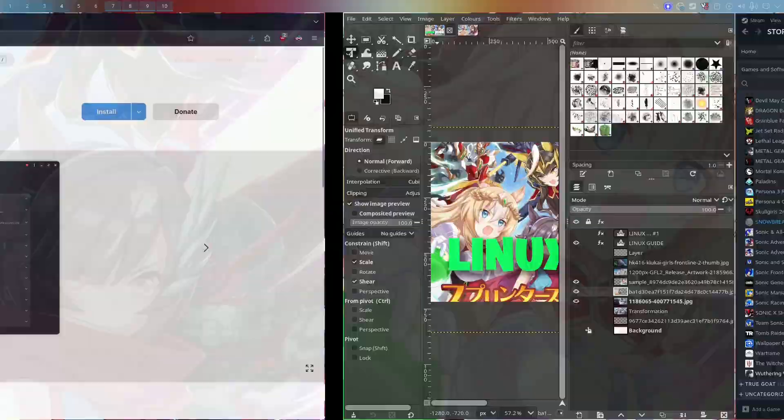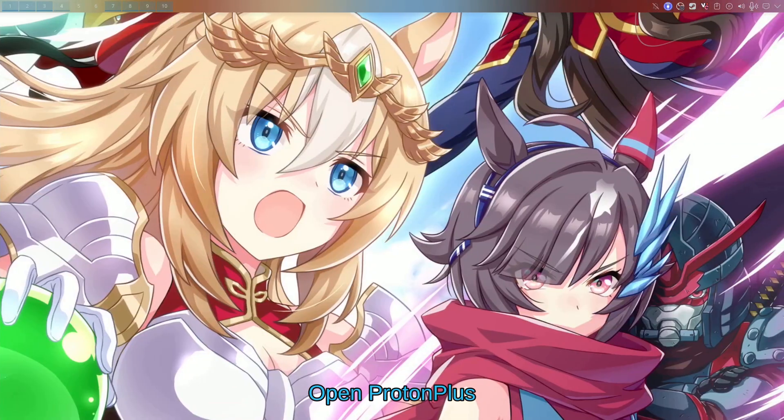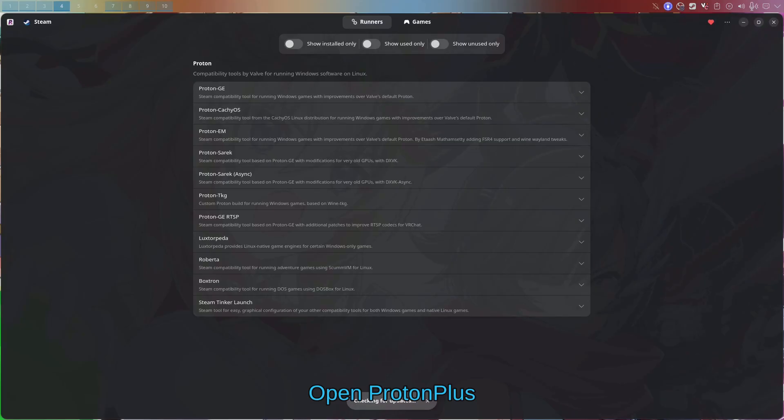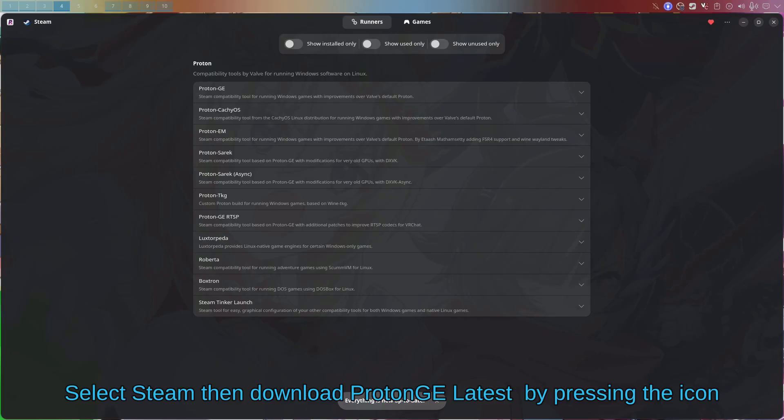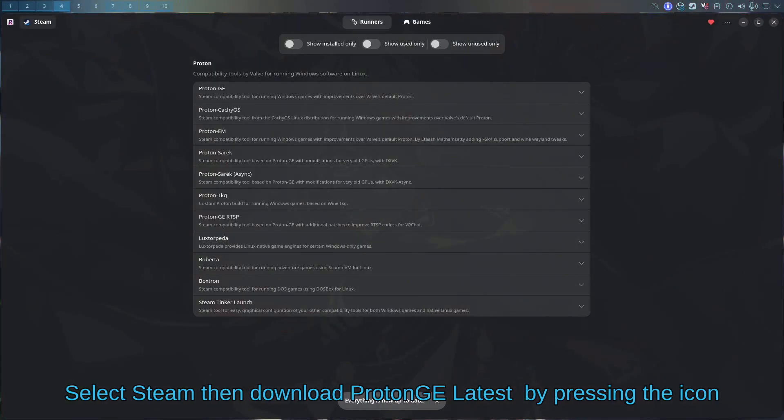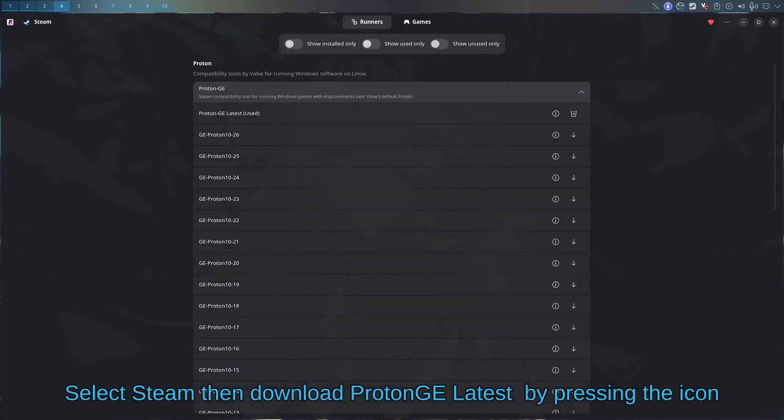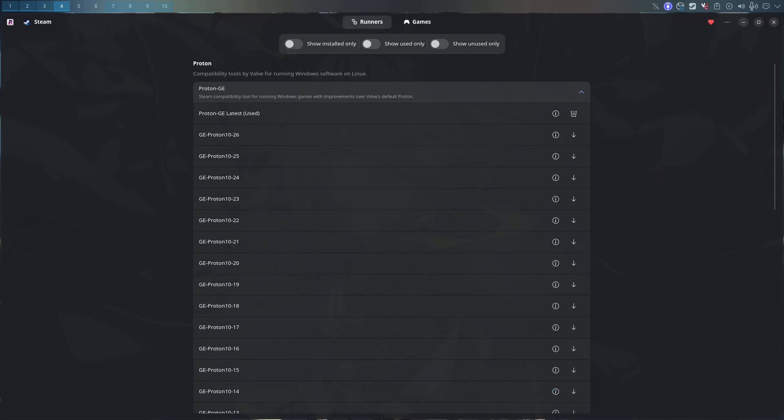So once you guys have that installed, I'm just going to open up ProtonPlus. So you guys have ProtonPlus open, you should see Steam if you have it installed. If you don't see Steam, then just set up your Steam, then open this. All you want to do is just download the latest Proton GE to Steam, so you just press the download icon.